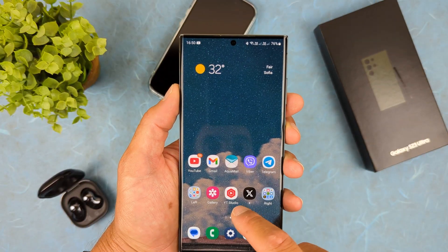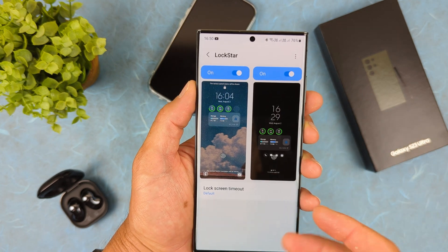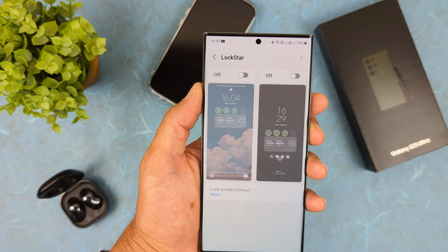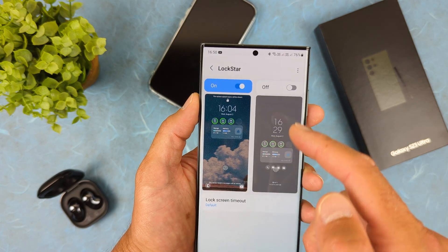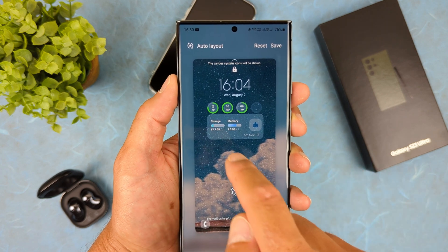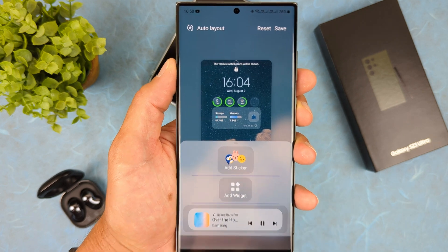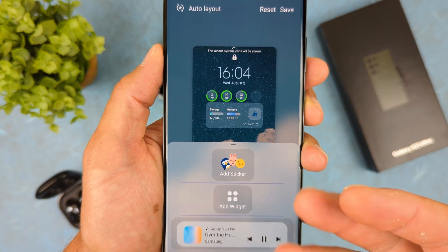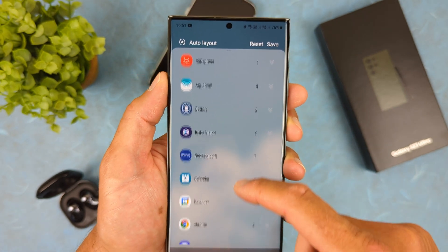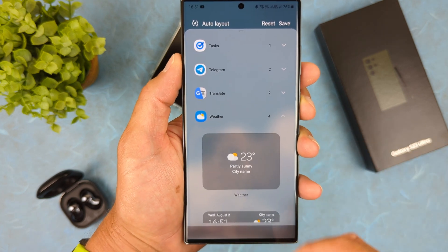Now let me show you how to set up the Lock Star module. Go into Good Lock and launch Lock Star. You'll see two options: lock screen and always-on display. Enable the lock screen option and tap on it. When that screen opens, tap on an empty space and a menu will appear — tap 'Add Widget' and select the widget you want to add. For example, here is the weather widget.